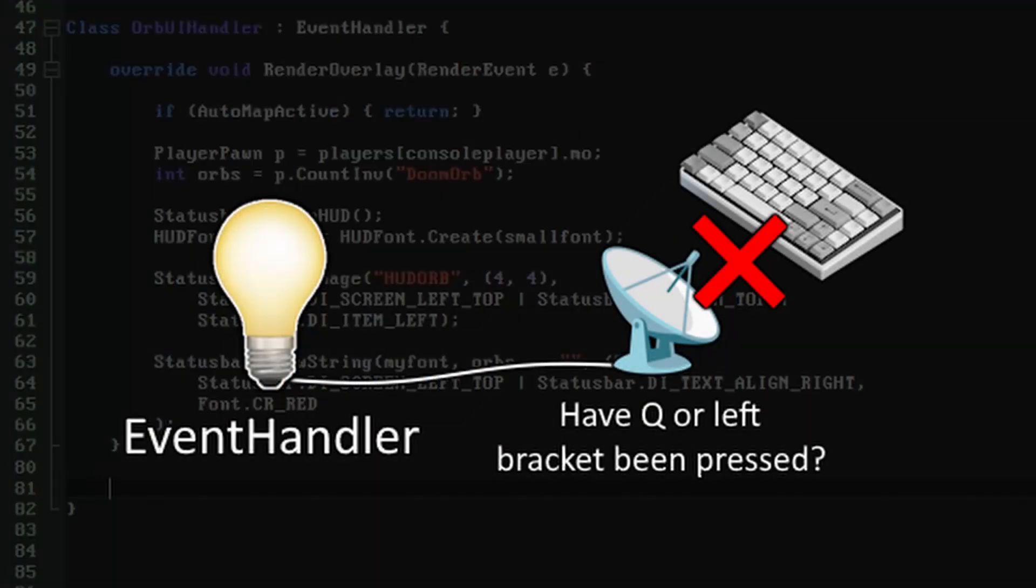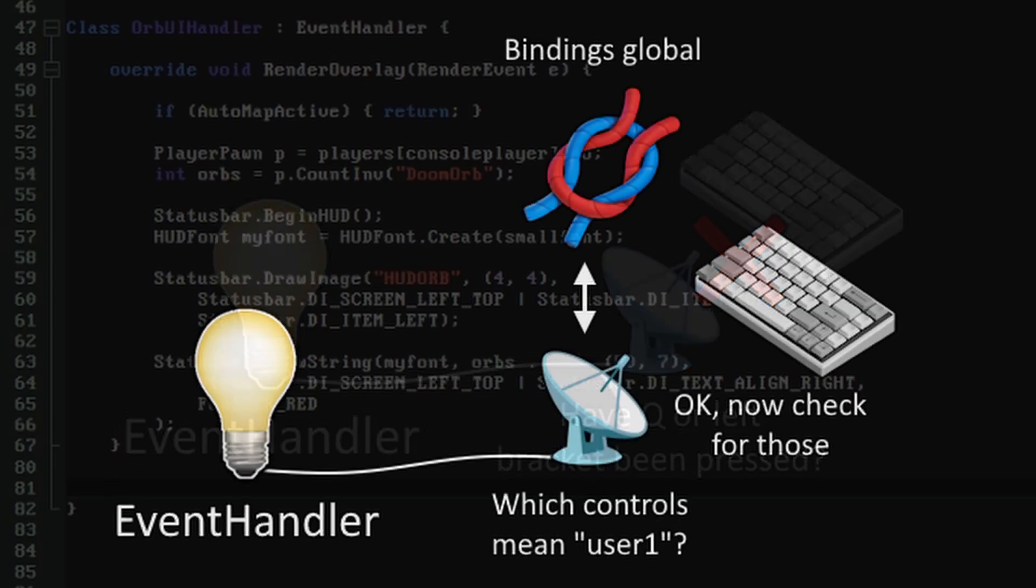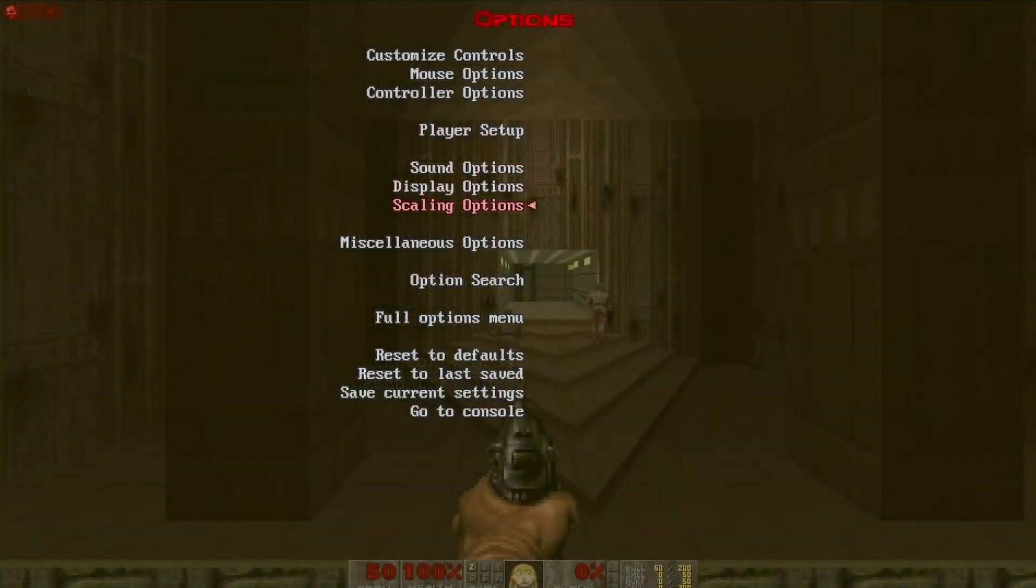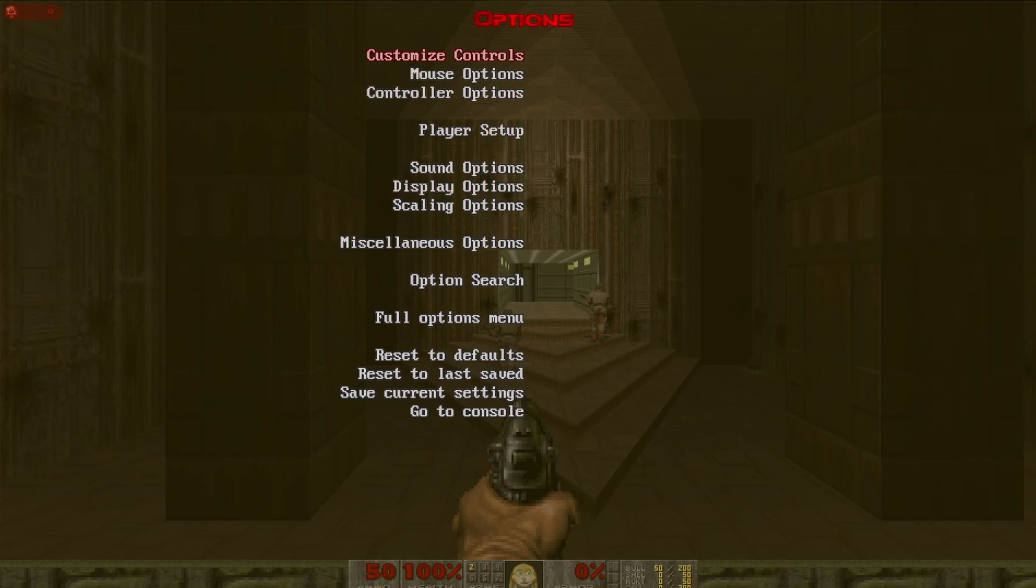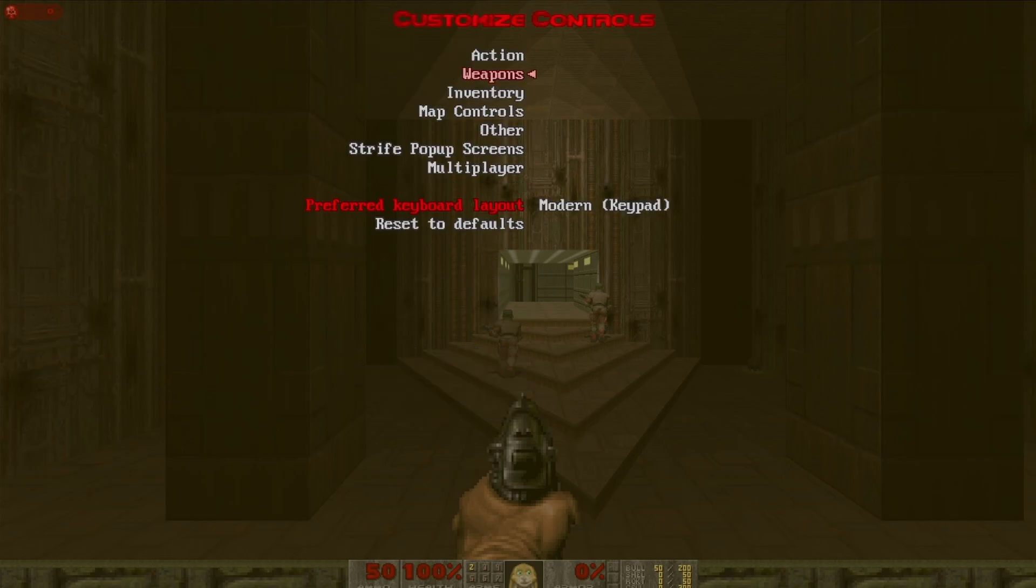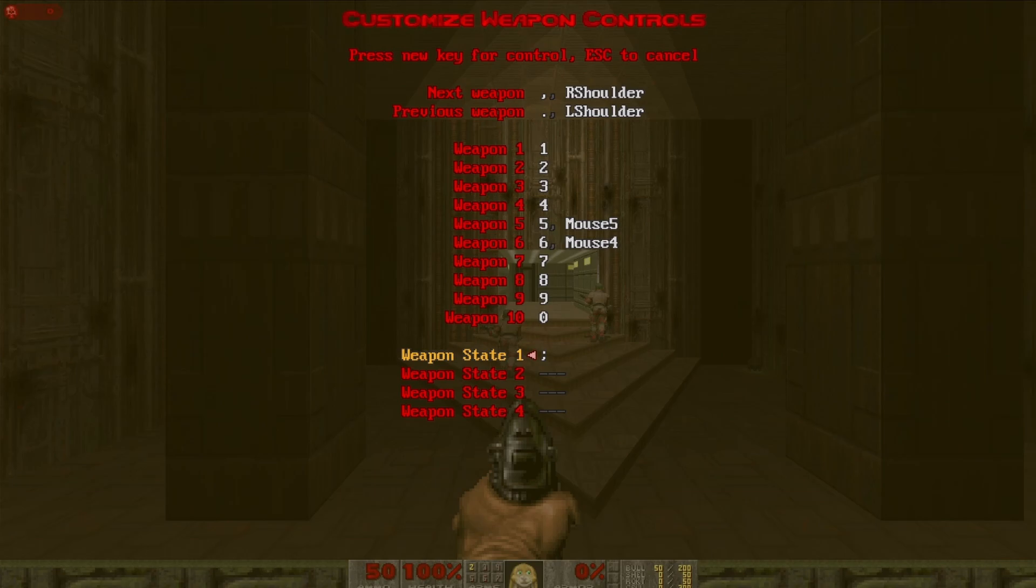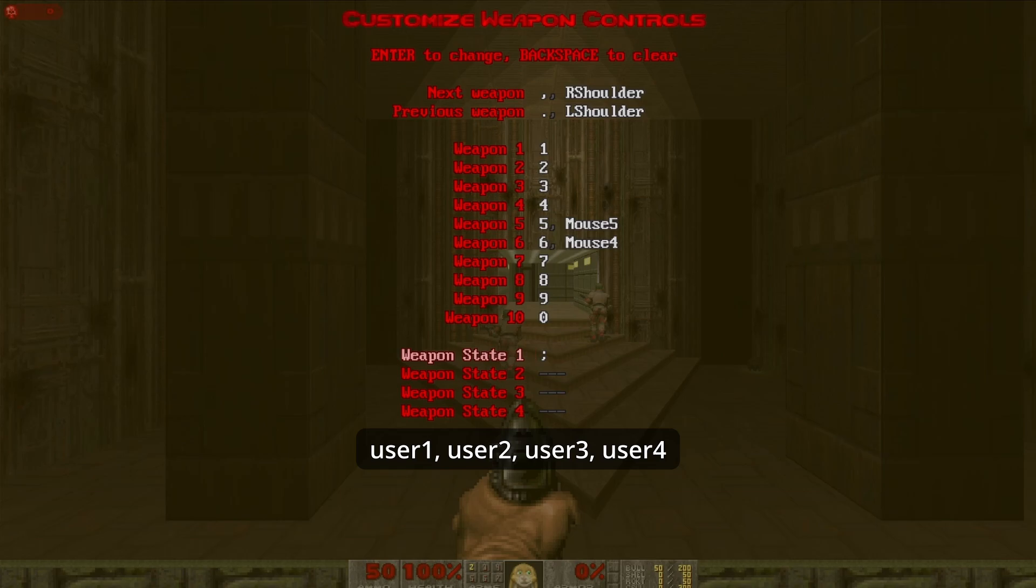In ZedScript we don't look for specific key presses happening directly. Instead we want to go through GZDoom's controls system so we can allow for the user to customize their inputs. GZDoom provides four special built-in keys for mods to use for their own controls. These are called weapon state 1-4 in the controls menu because they were initially imagined as controls to modify the behavior of weapons, and internally they can be referred to as the more generic names user1 to user4.